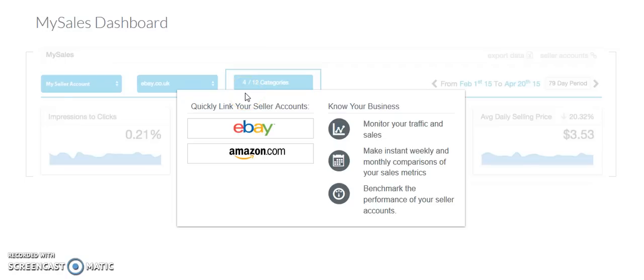What up YouTube, it's Rules for Rebels here, and today we're taking another look at Terapeak. For those of you who don't know, Terapeak is an analytic tool used to pull eBay sales data.